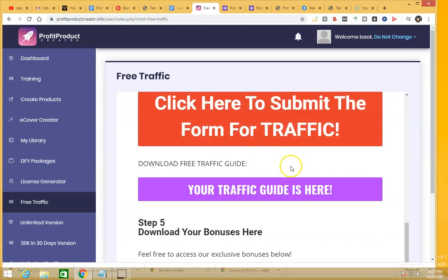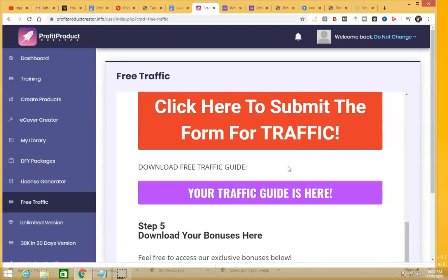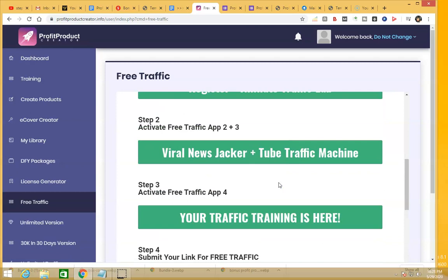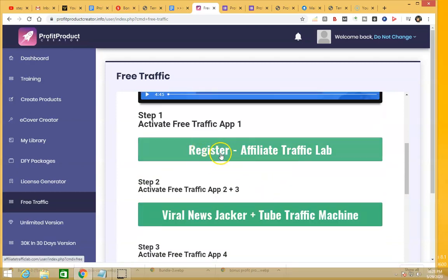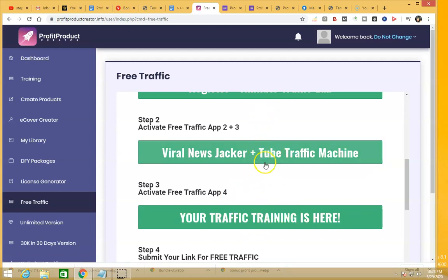One thing to keep in mind: don't expect him to send traffic every month, because that would be too costly. I'm assuming it's for about a week. He's also giving you his free traffic apps — three apps you can use to drive free traffic to your landing page. Make sure you register and use all of the software he's giving you so that you can drive free traffic.